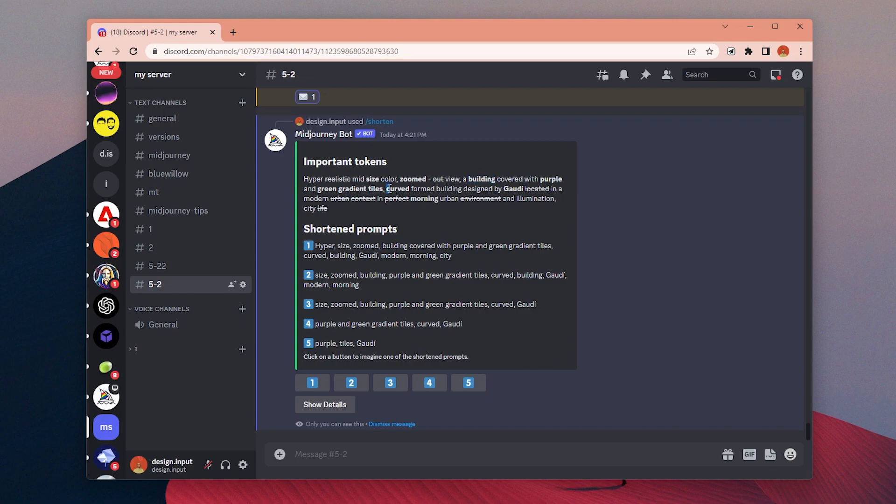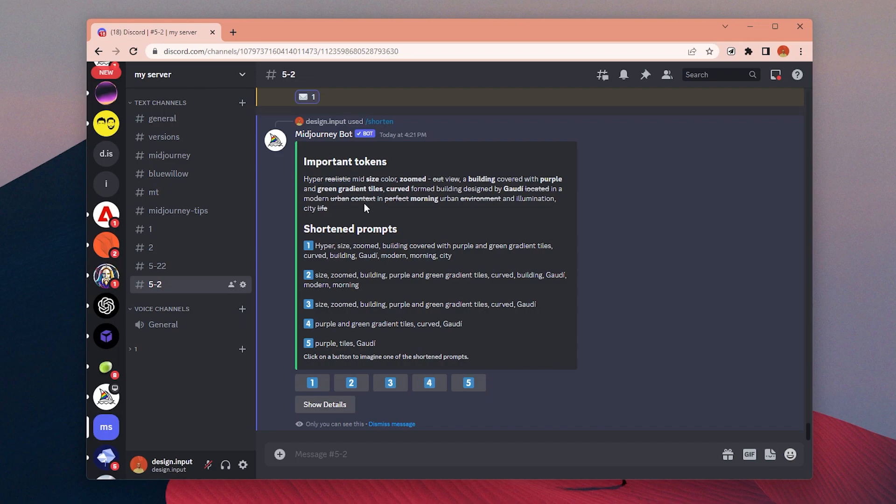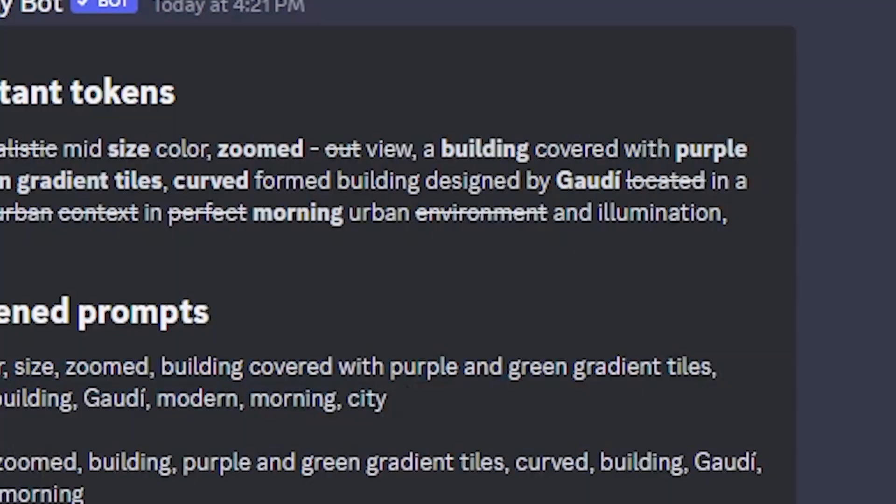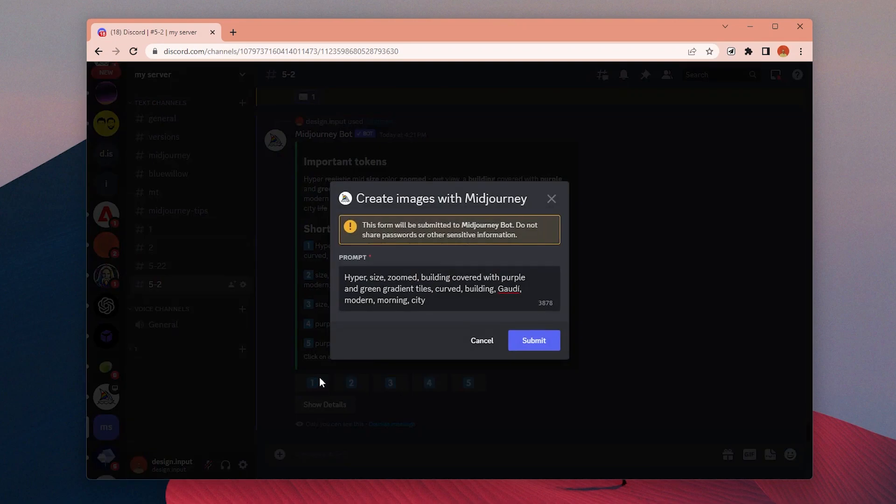Now you can copy a prompt to shorten and it will create a report showing which keywords will have the most and least effect on the image. The ones with bold mean they are important ones with major effect. Normal ones mean they will have some effect but nothing significant. And if it's crossed like this, Midjourney will completely ignore them.